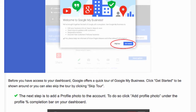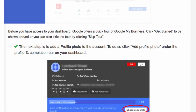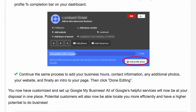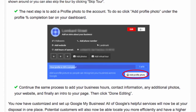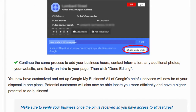Before you have access to your dashboard, Google offers a quick tour to get started. You'll then need to add photos and things like profile photos, and it will give you a percent complete. Just go through this step by step until you've added everything you need to fully optimize your Google My Business page.